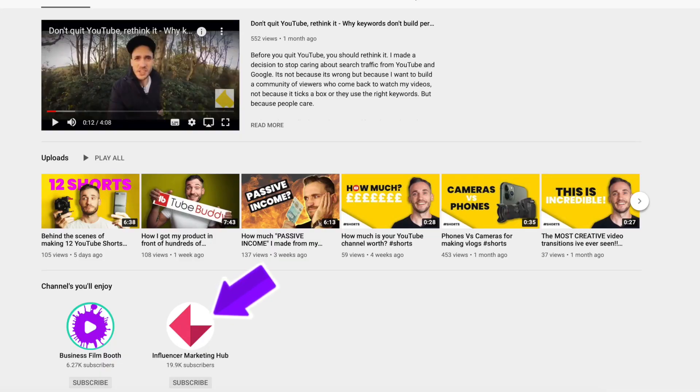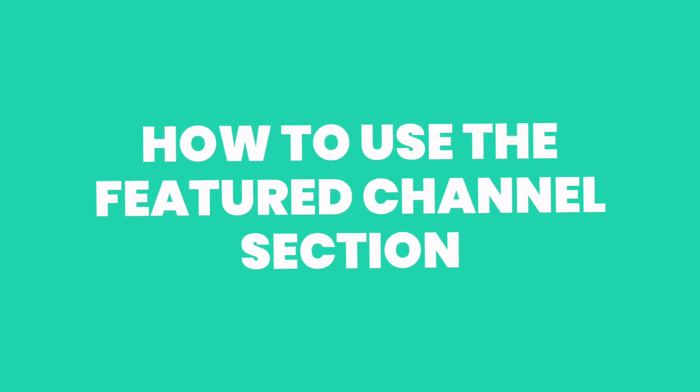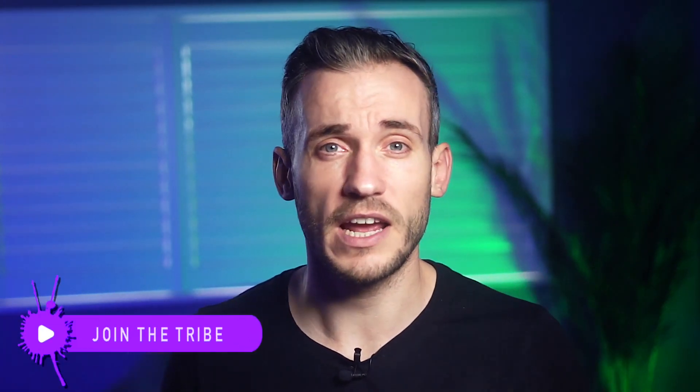Another reason you might want to do this is if you have more than one YouTube channel — this is where you would cross-promote. You can see this appears on the homepage when you scroll down. Featuring another channel is quite a big deal and it's a nice thing to do. It's a really good way to let other creators know that you value them, and it's also not a bad networking opportunity or a way to strengthen a relationship.